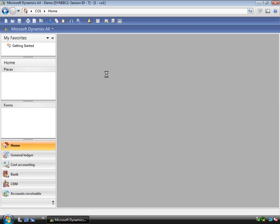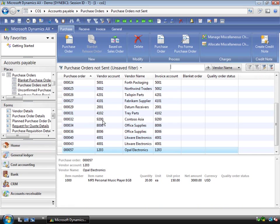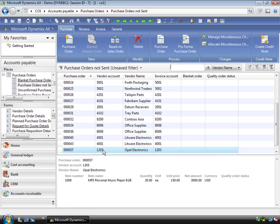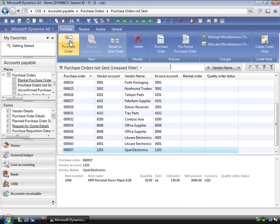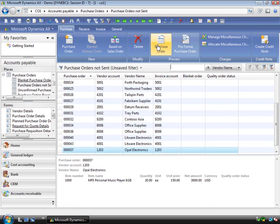So essentially Purchase Orders Not Sent are orders just entered in the system and I can see I have one here from Opal. I can use the list page to actually find and filter on these orders and of course I can use the Action pane to actually perform an action on it.